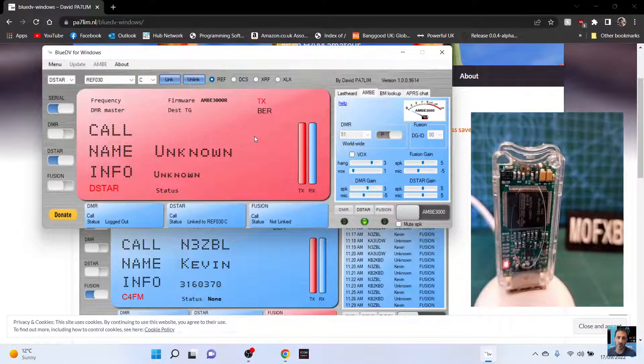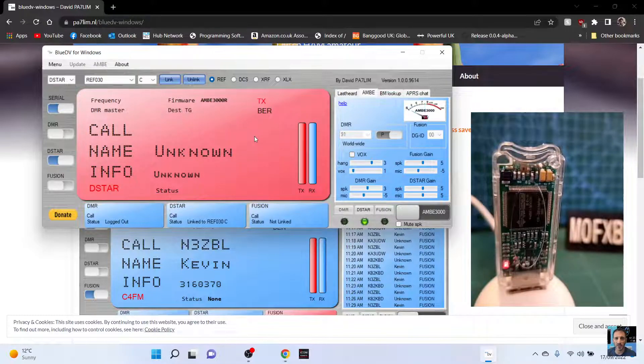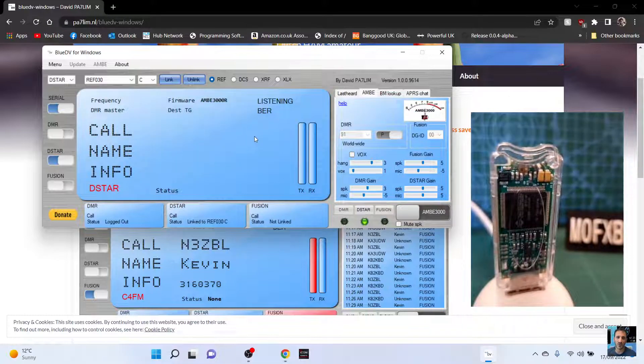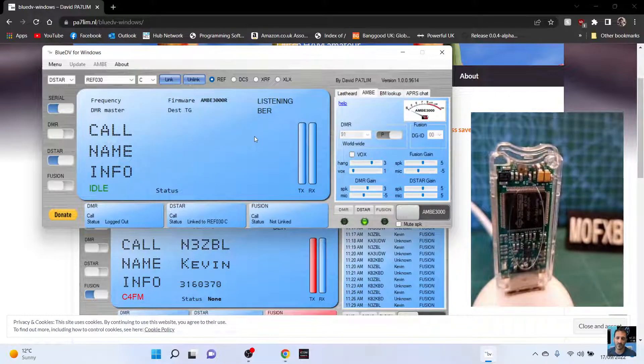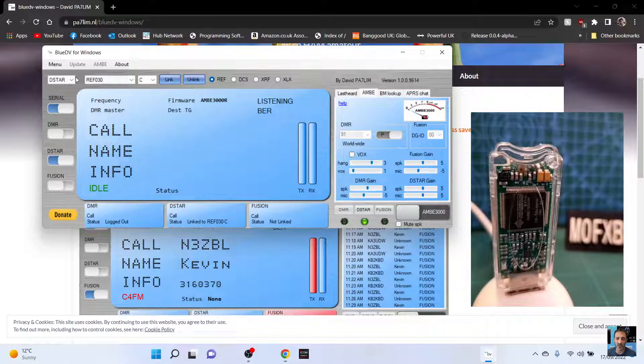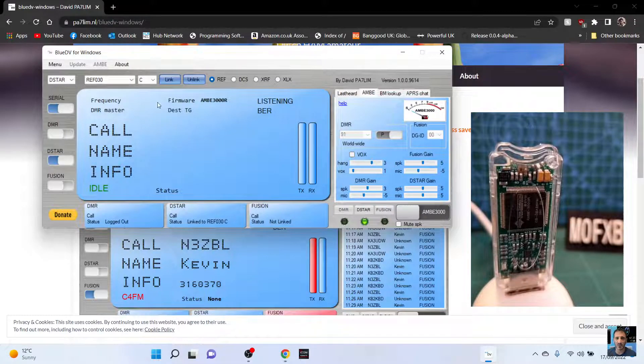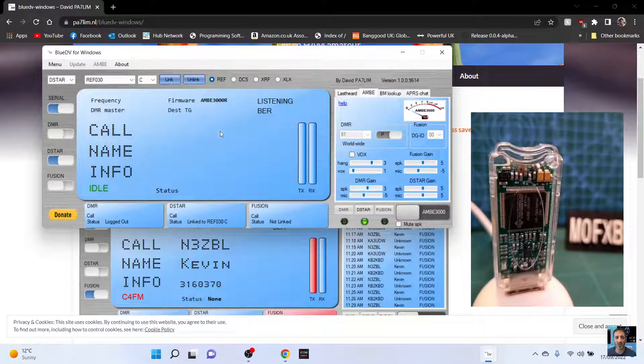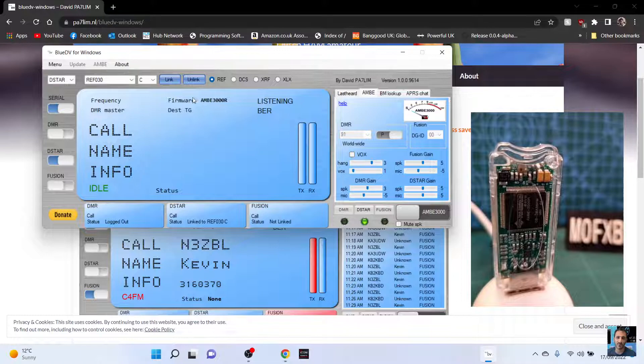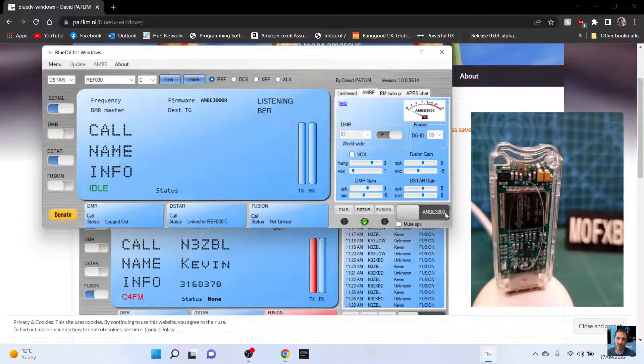Let's just check I'm not connected elsewhere. There you are. It's linked automatically. Reflector C was straight in and you know that it's correct. It was a firmware Ambi 3000. If you've got that, you've done it correctly. So let's just give a call out and see if anyone replies.